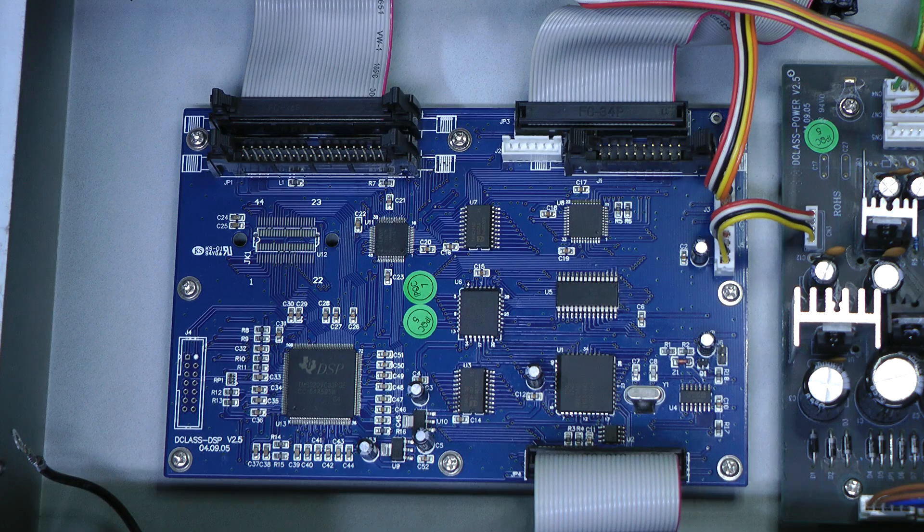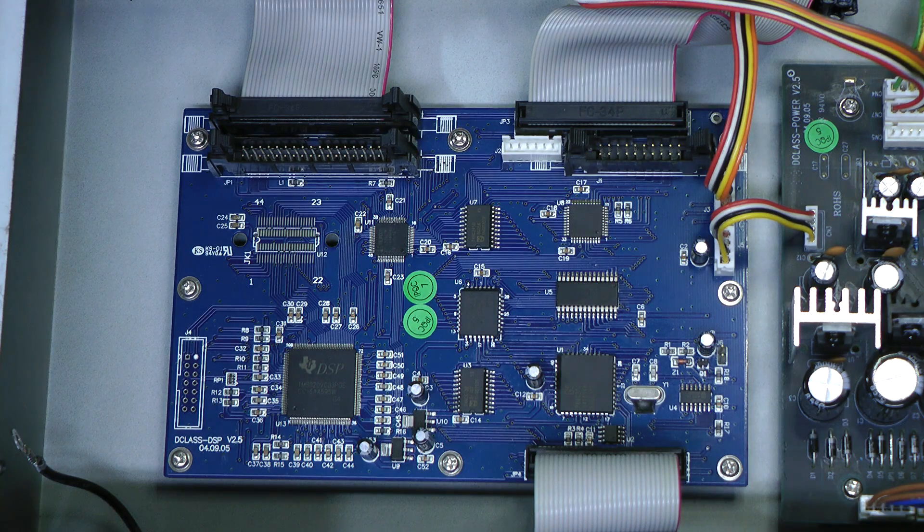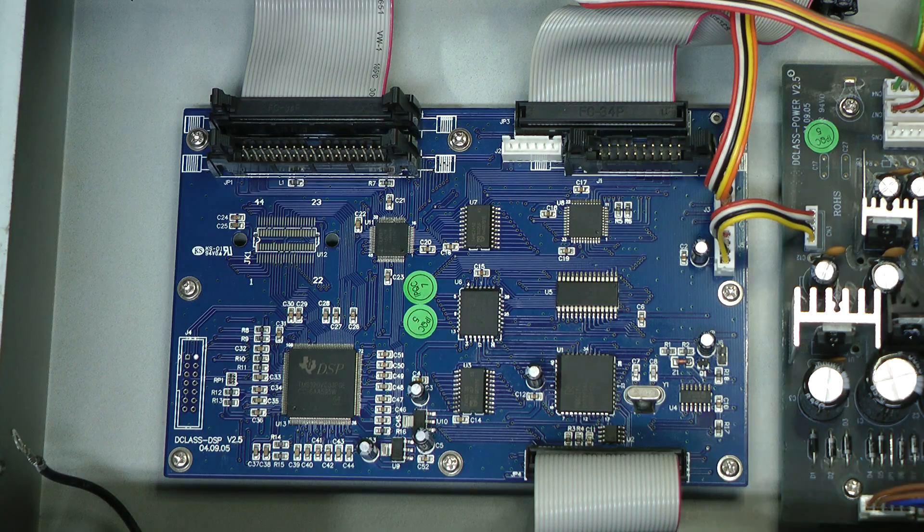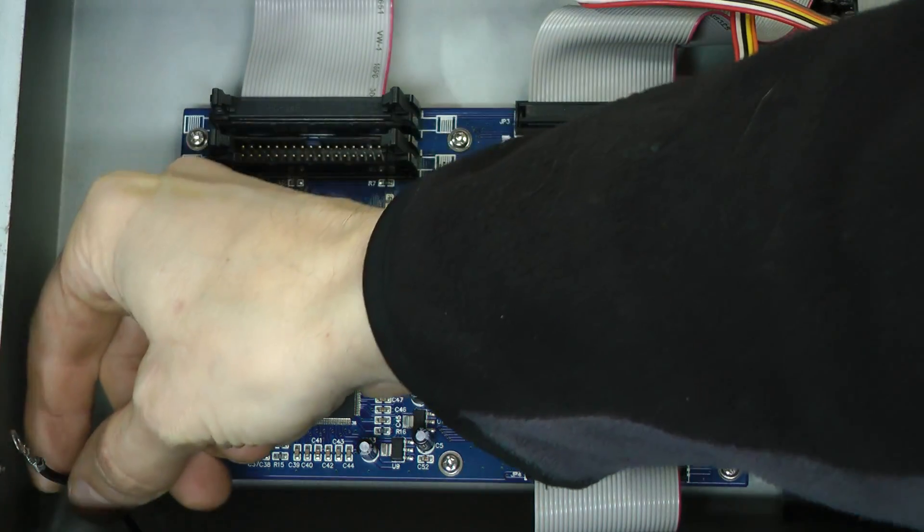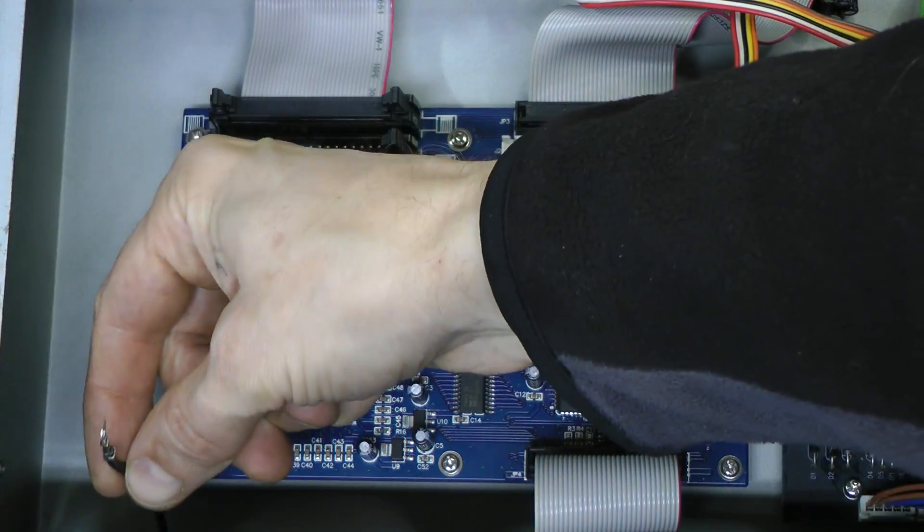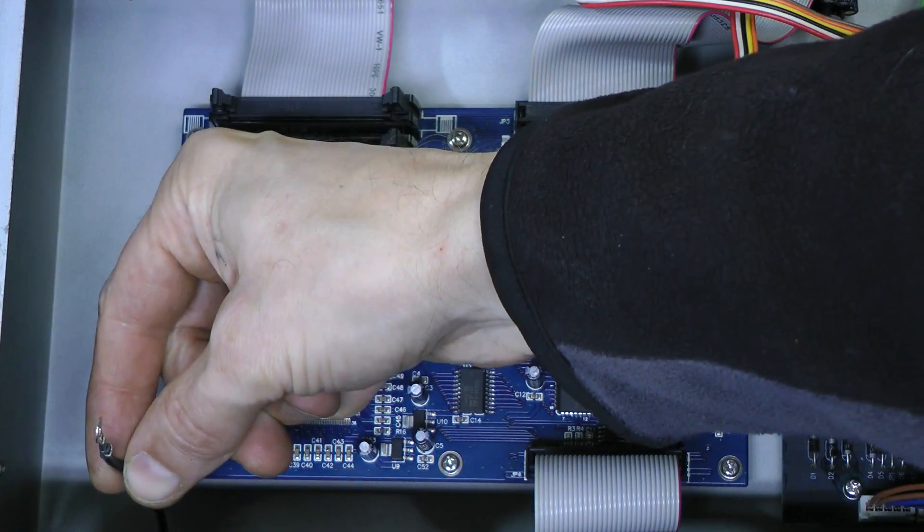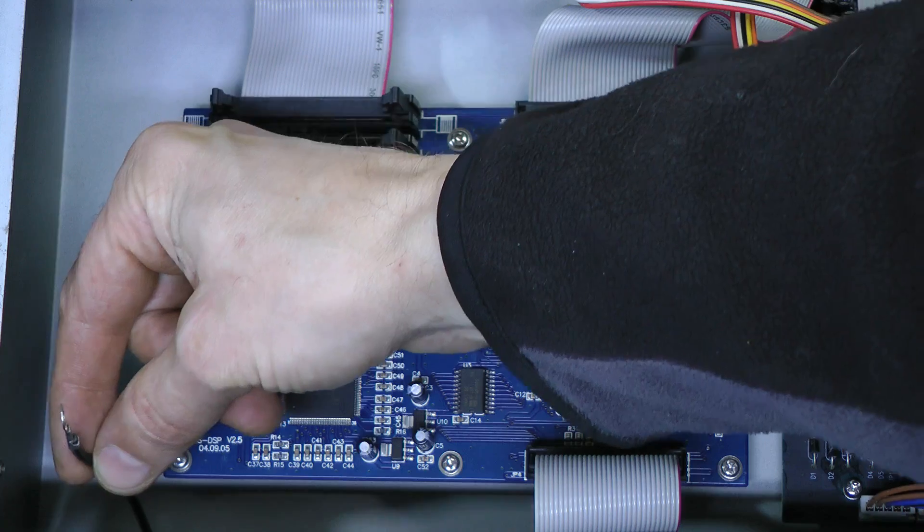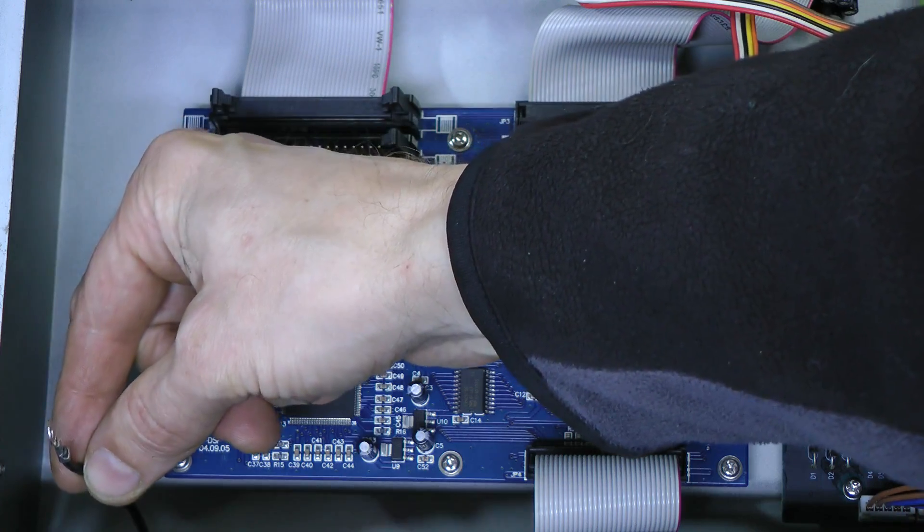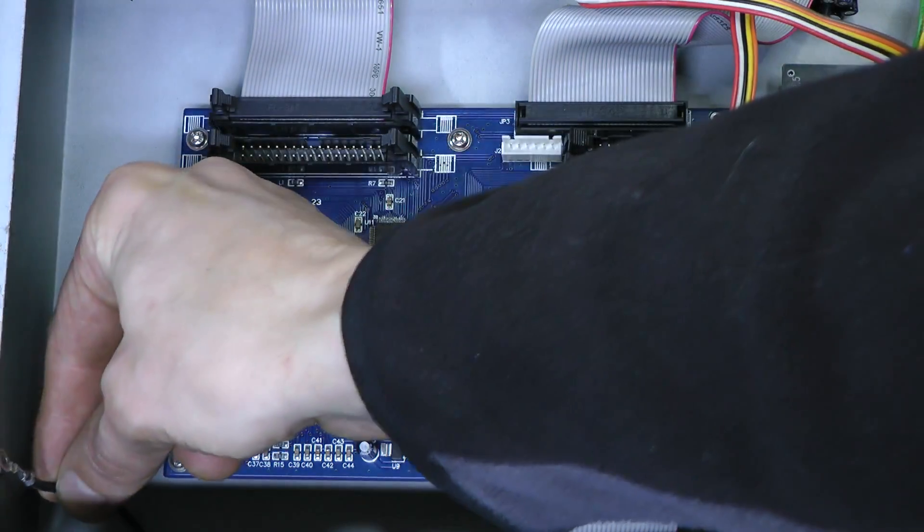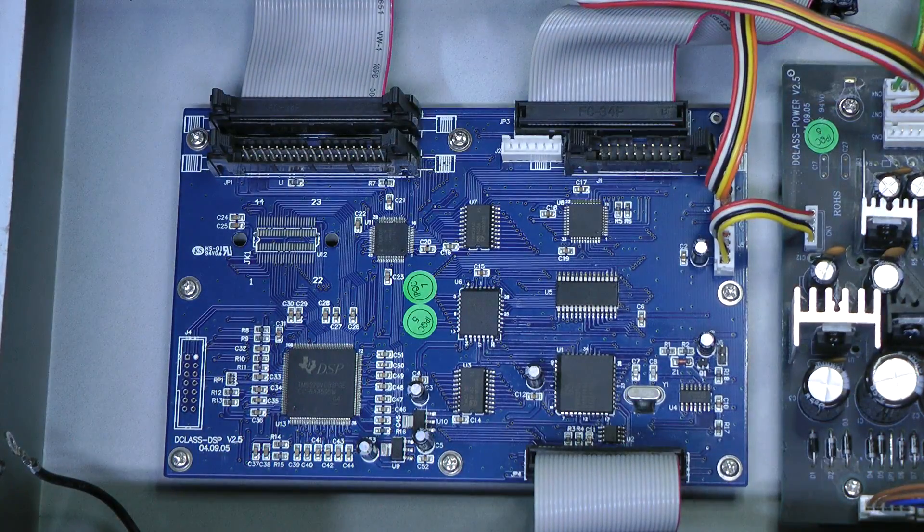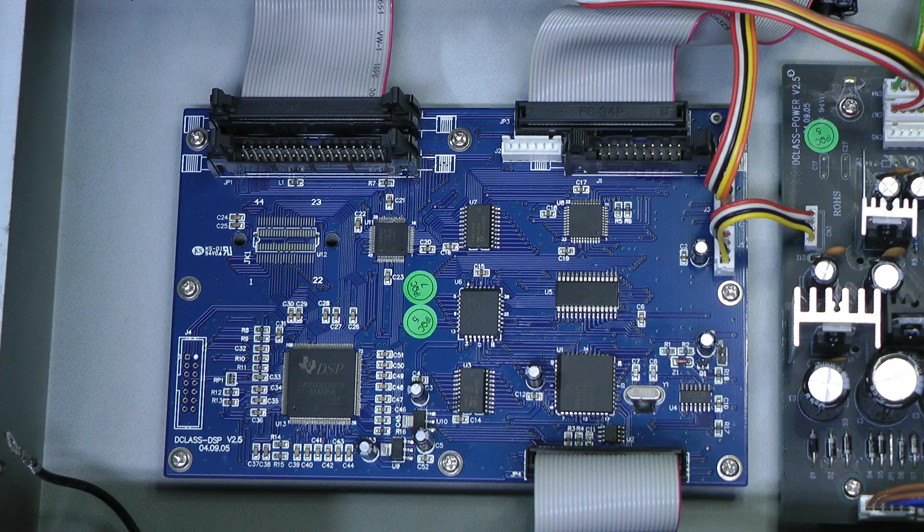Let's have a closer look at the digital board. And by the way, check this out, someone must have taken this thing apart and forgot to attach this ground wire from the front panel to the chassis.